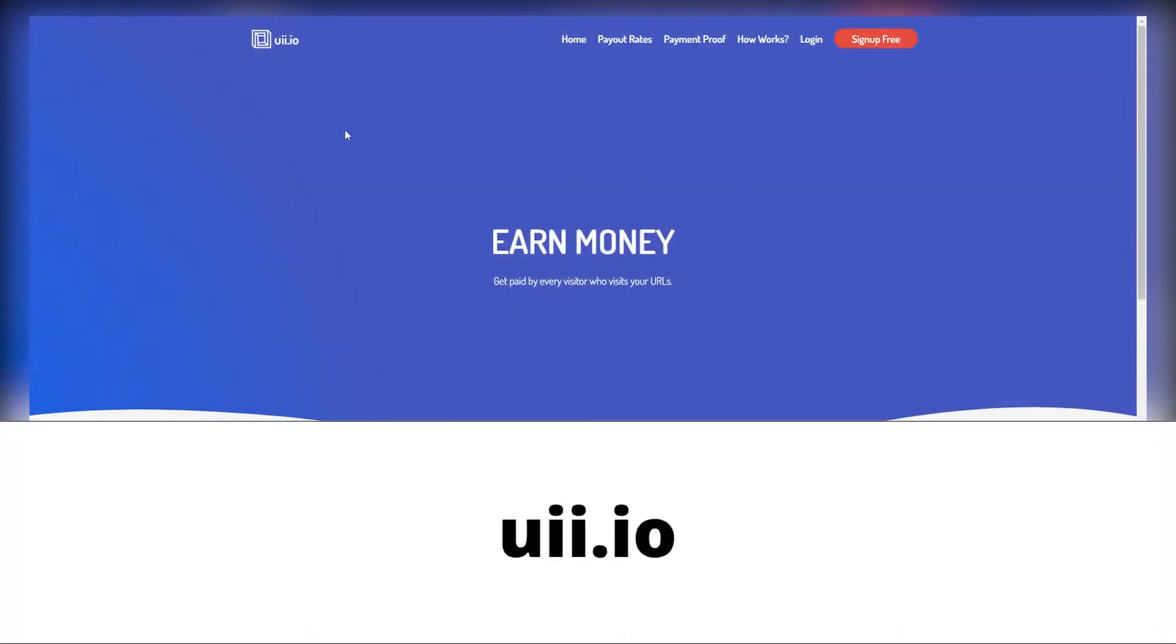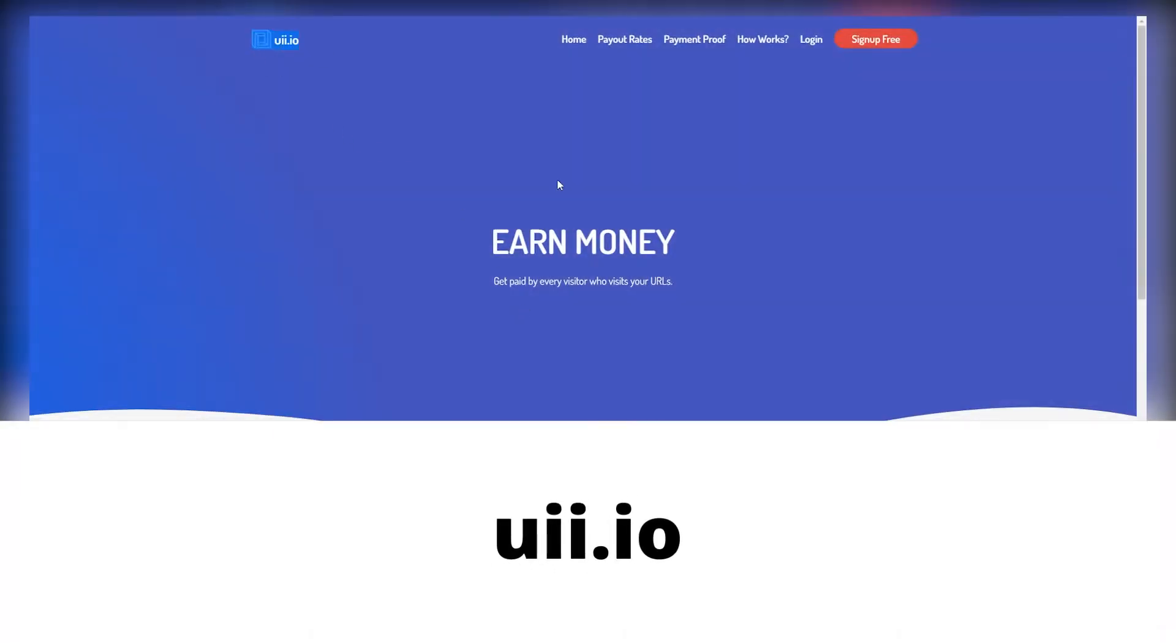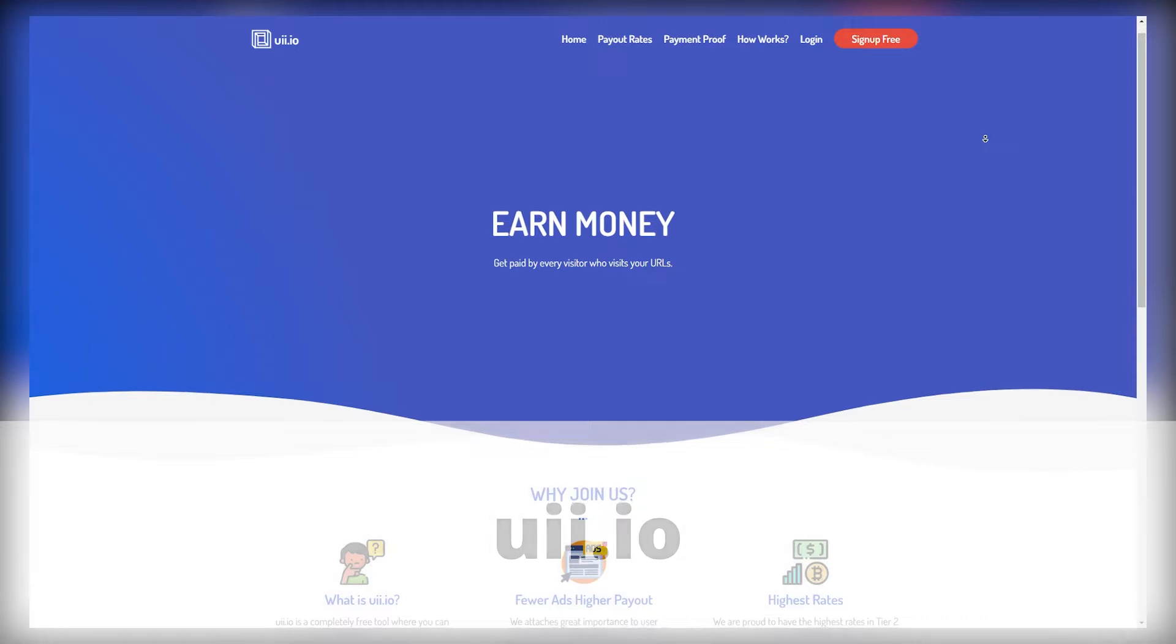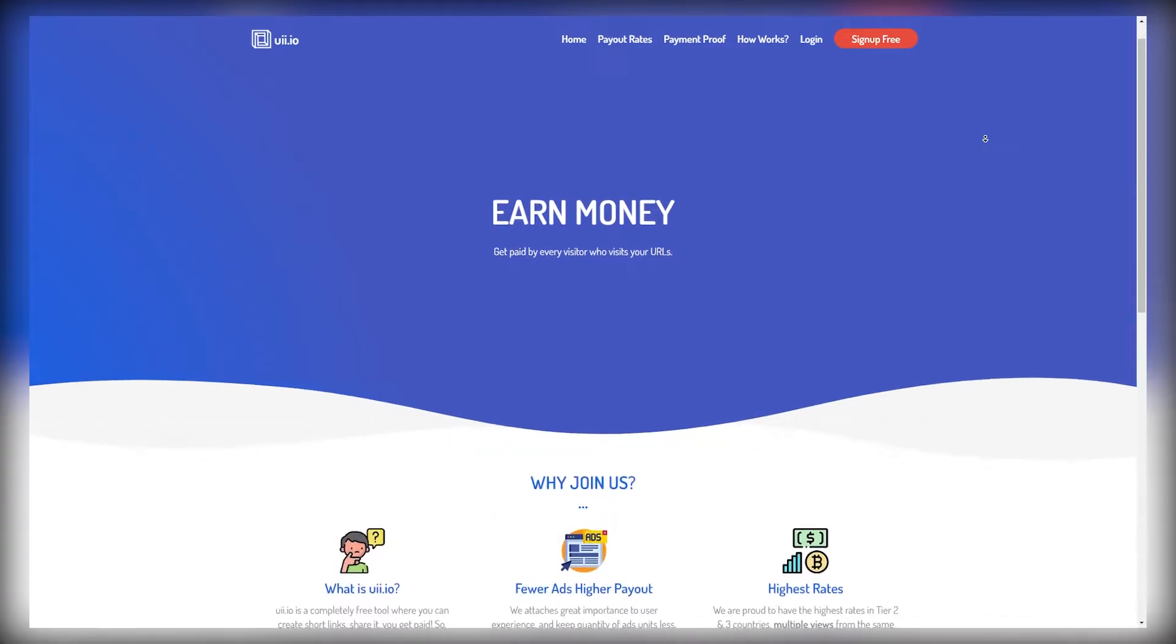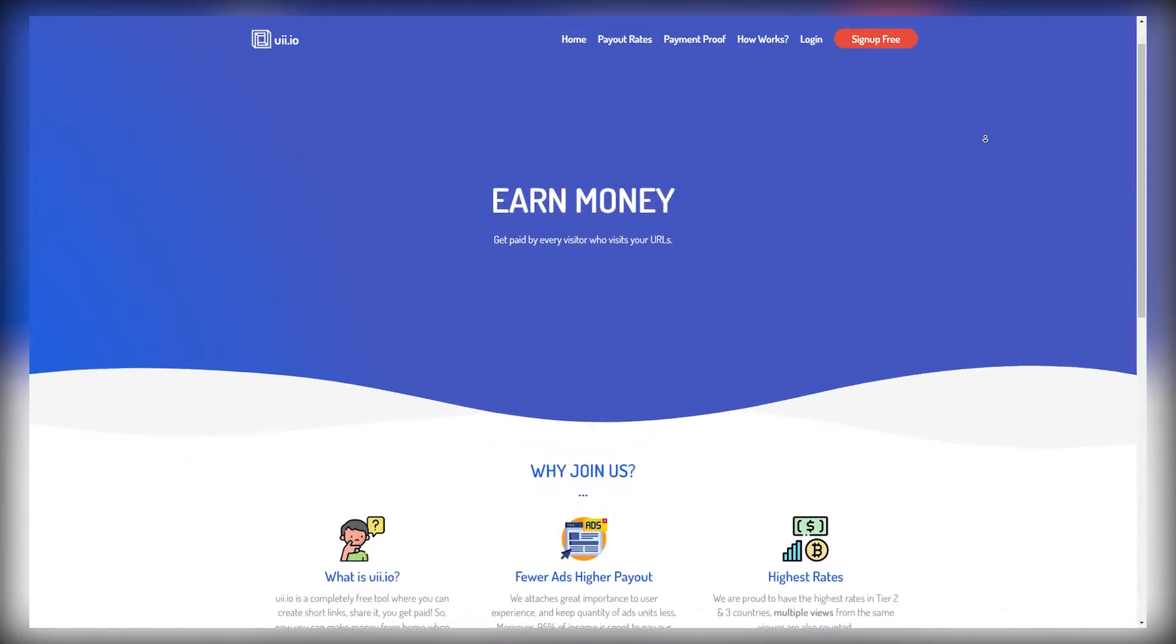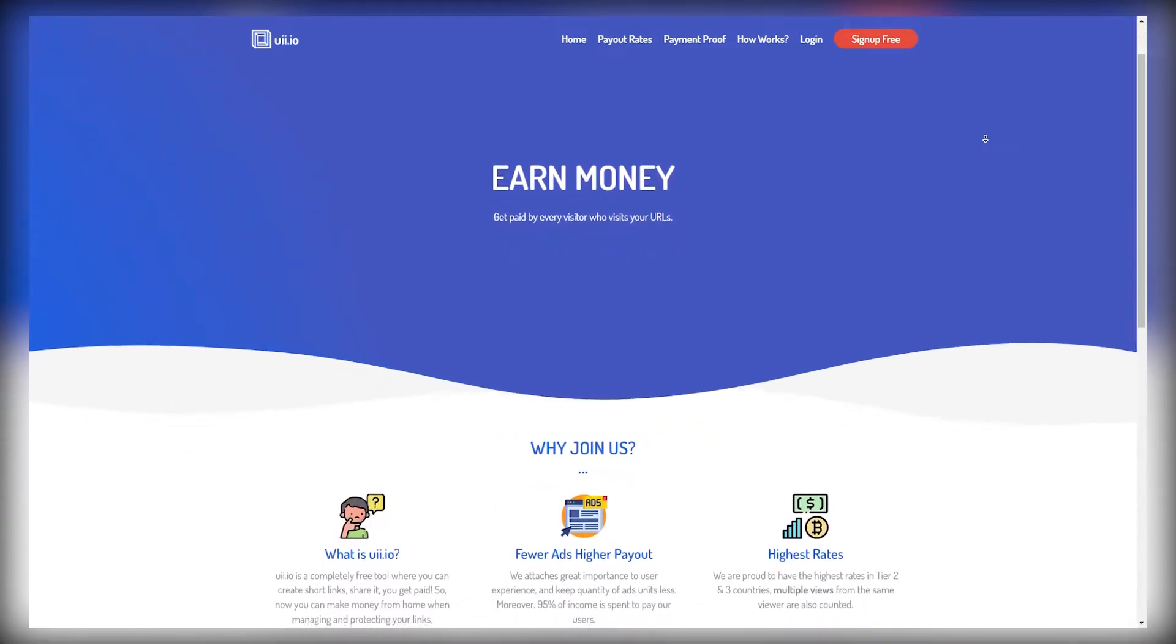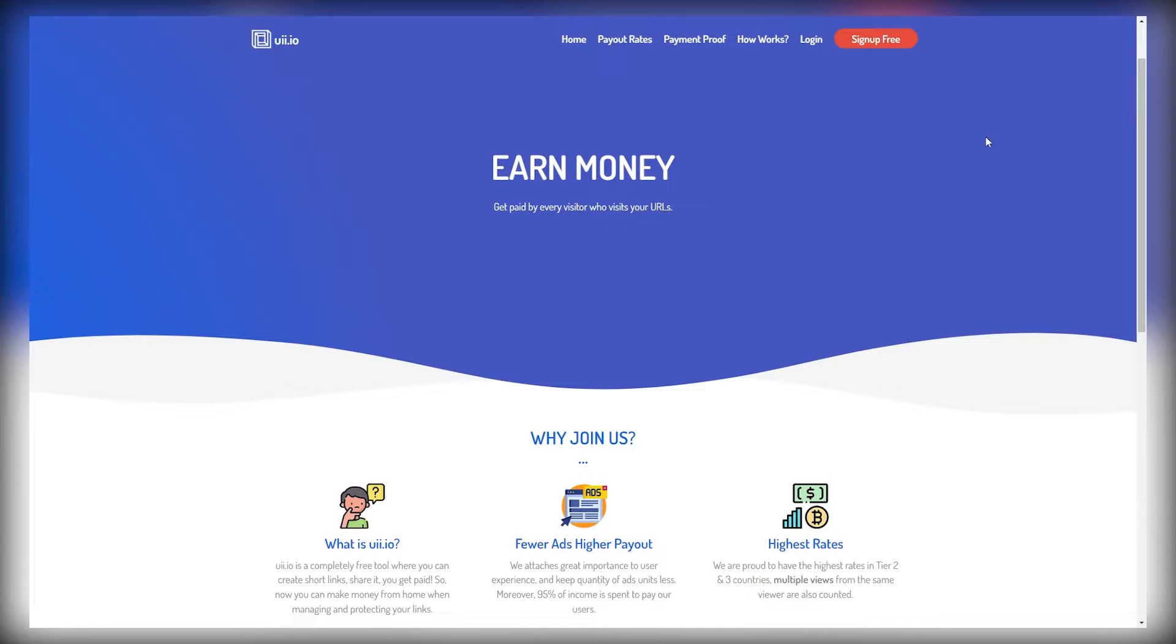I want you to come over to uii.io. This is a website where you can get paid for every visitor that visits your URL. So whenever someone clicks on your link, you can get paid with this website.